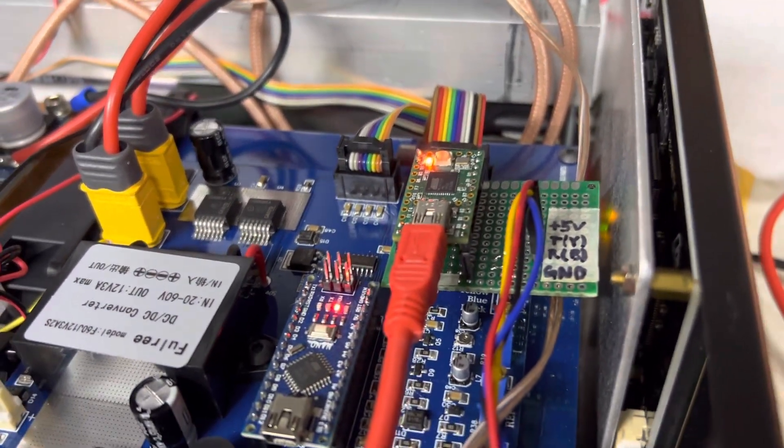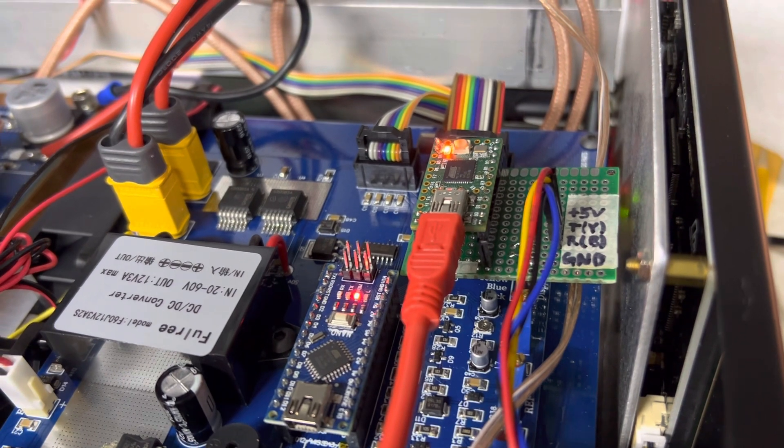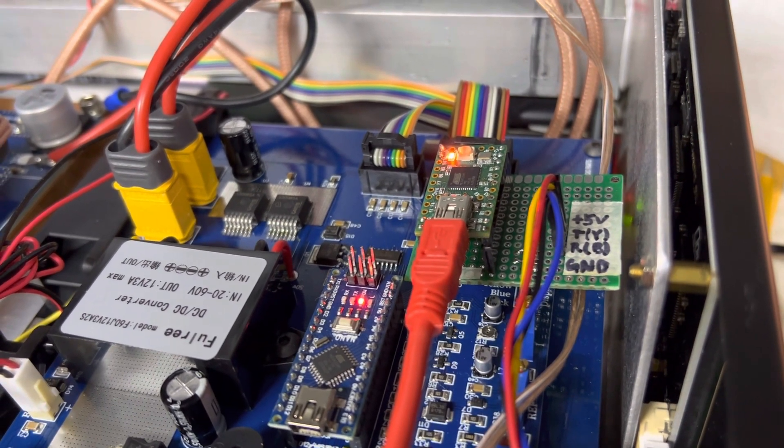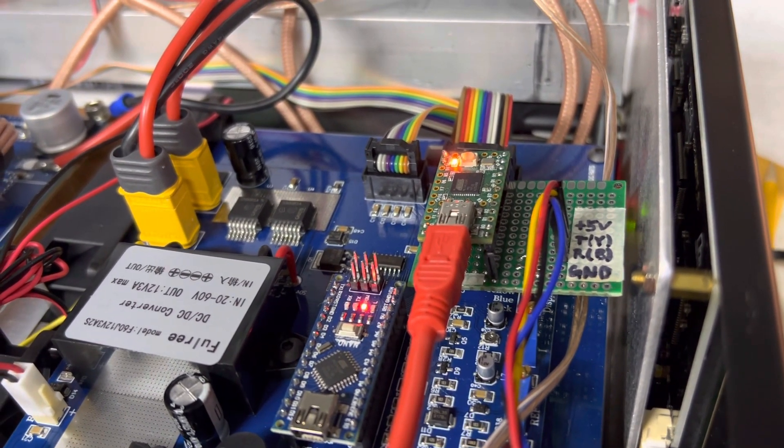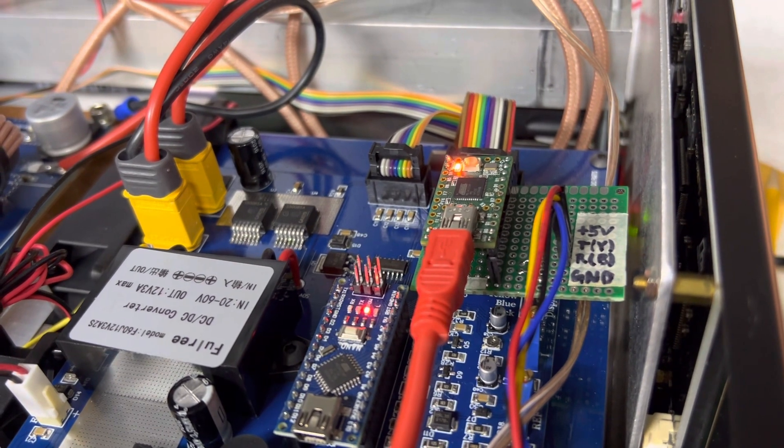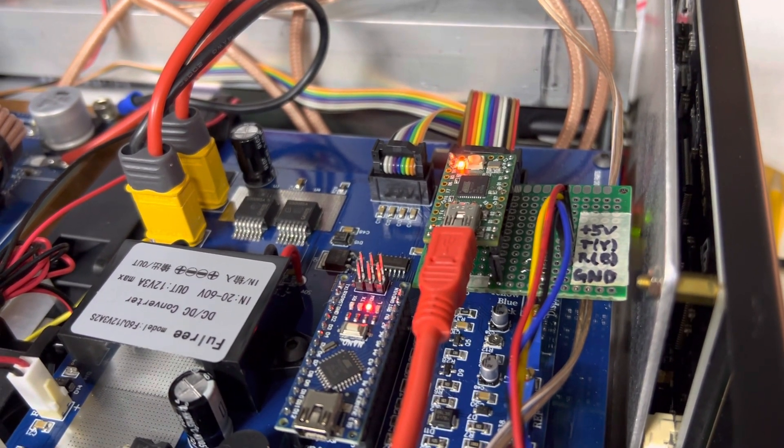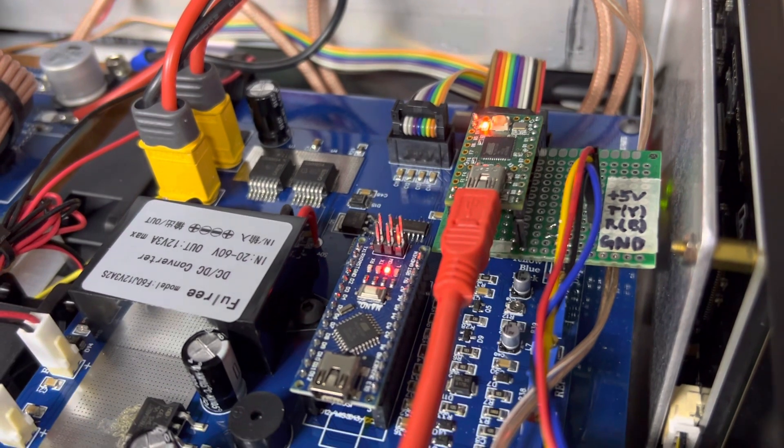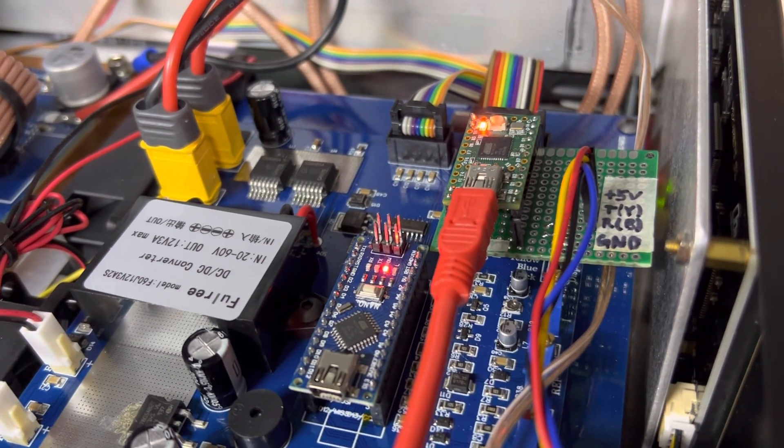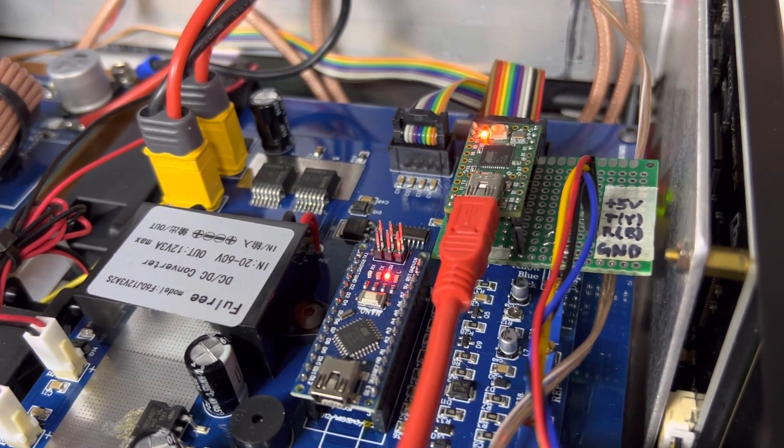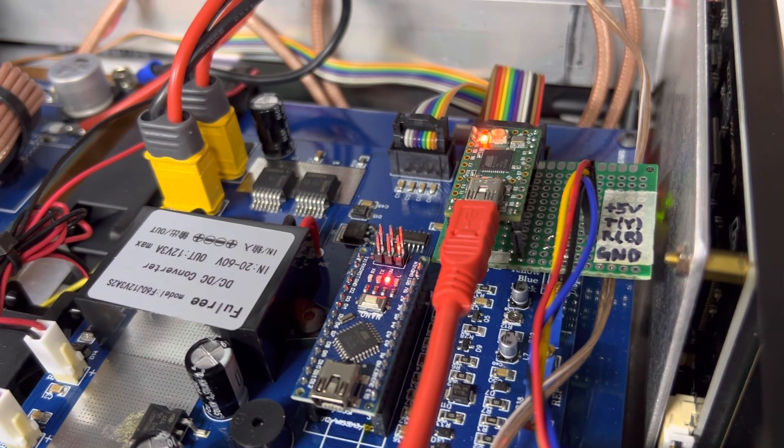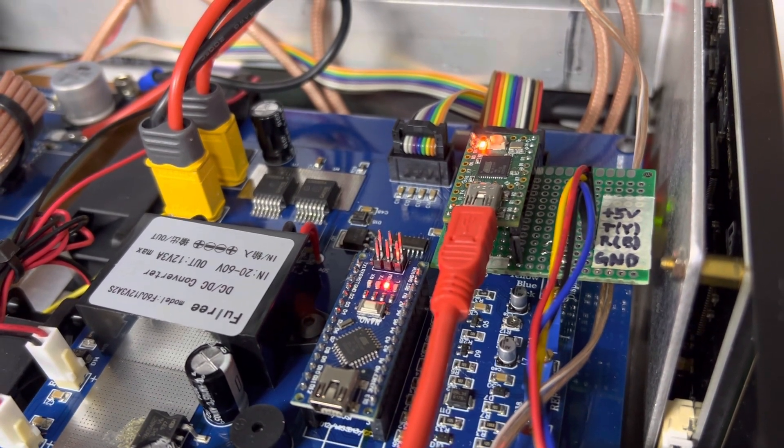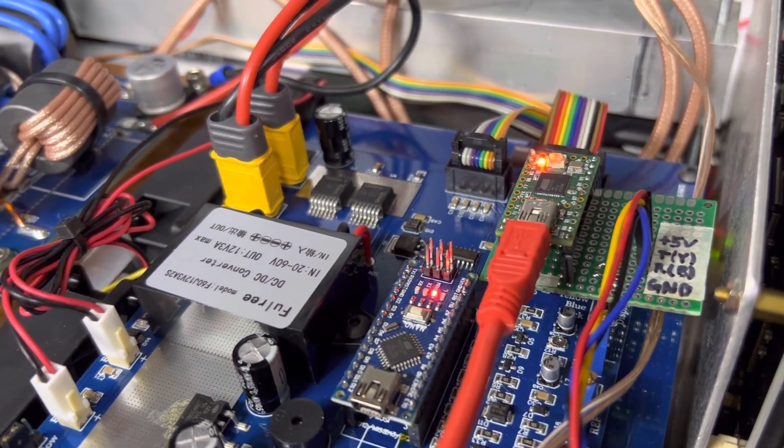So I can intercept all the commands going back and forth and emulate some of the commands and display updates. And it has a USB serial port which I can use to display information and issue commands to remotely control the amplifier.